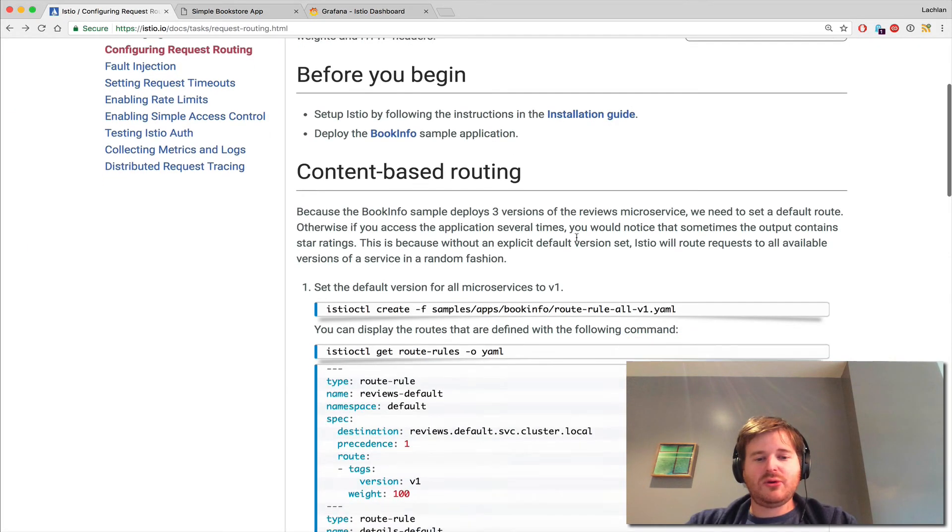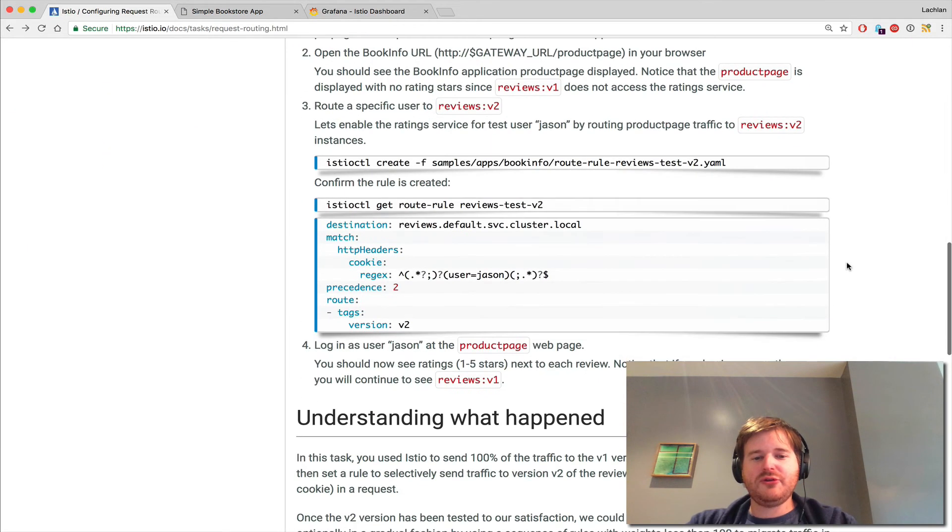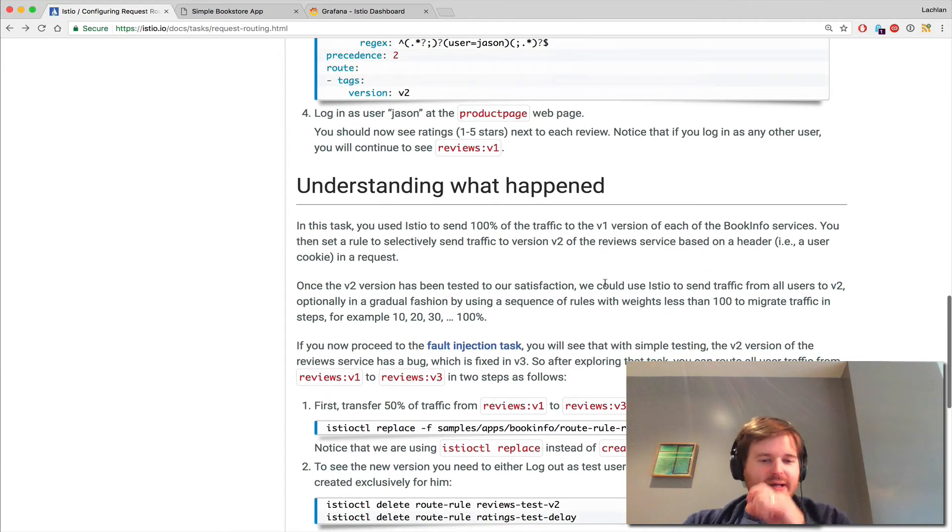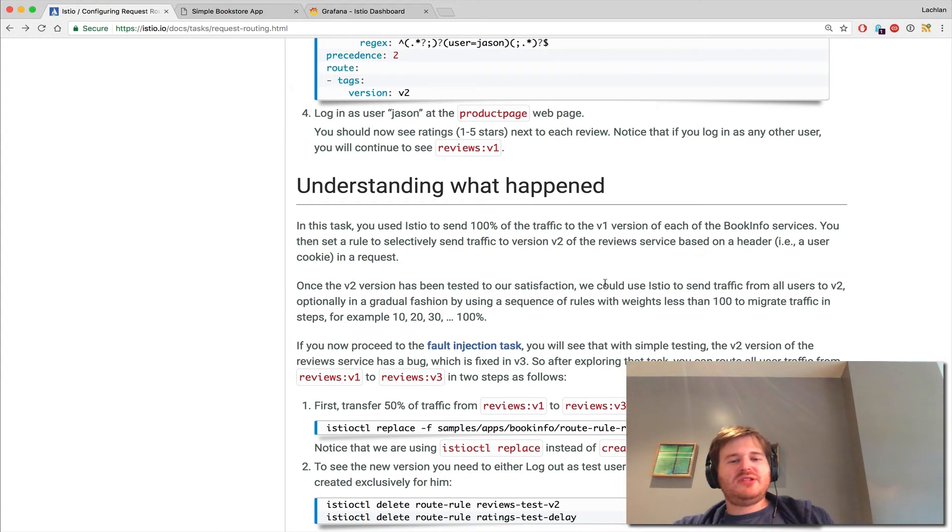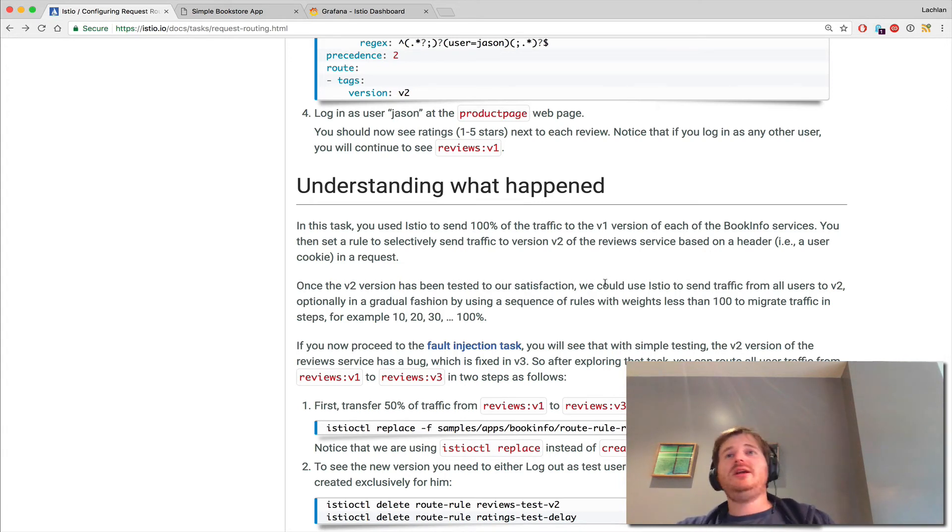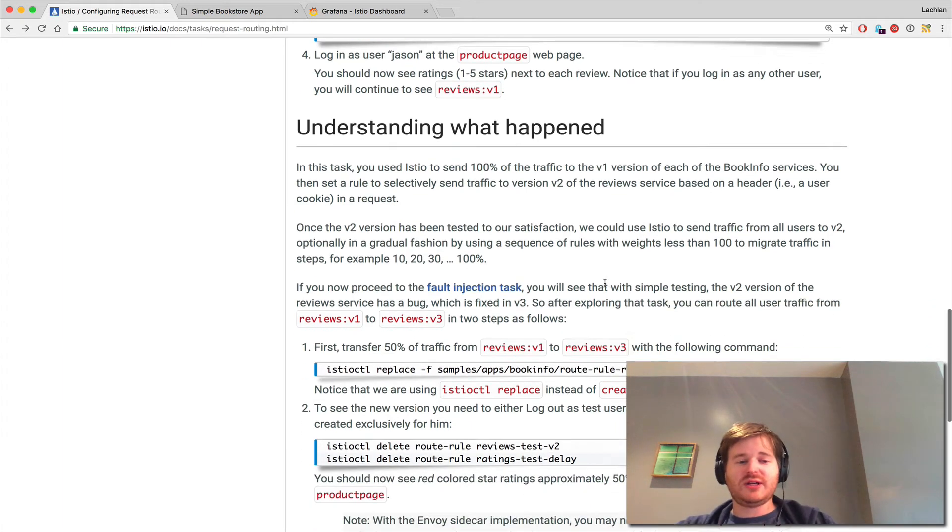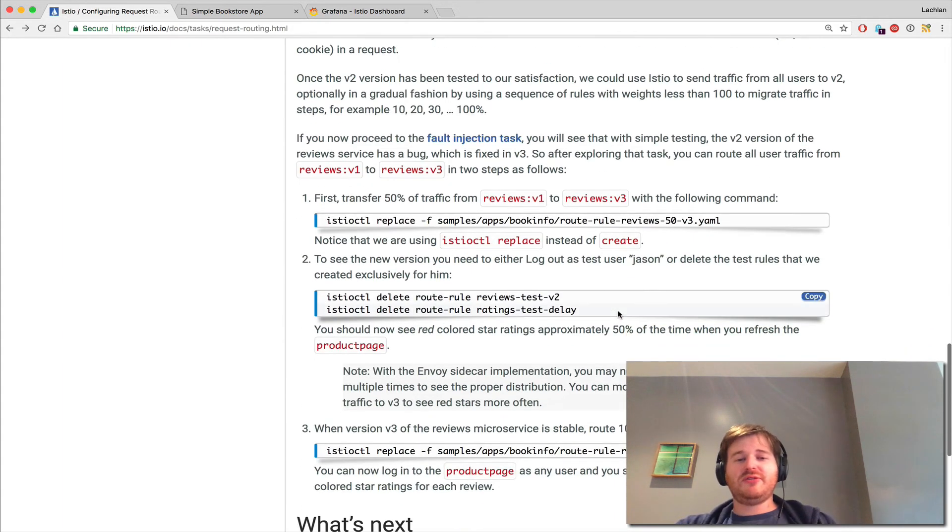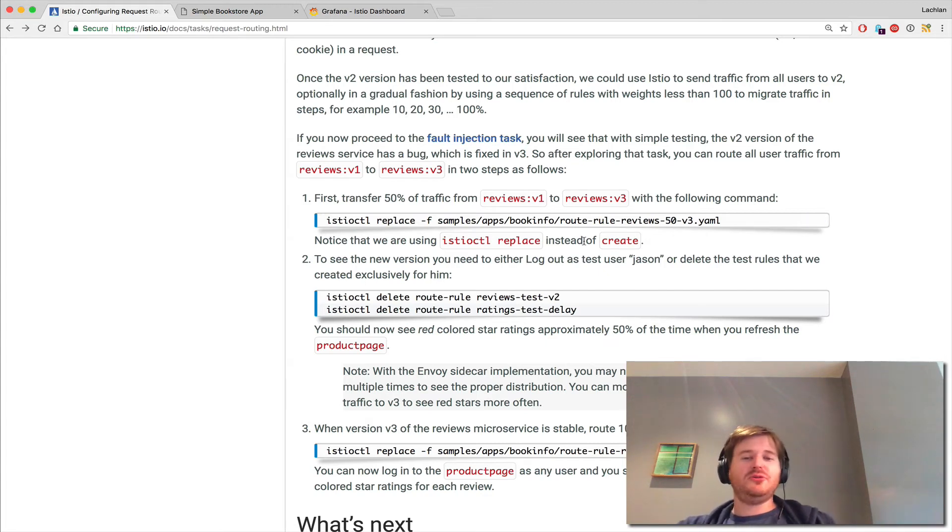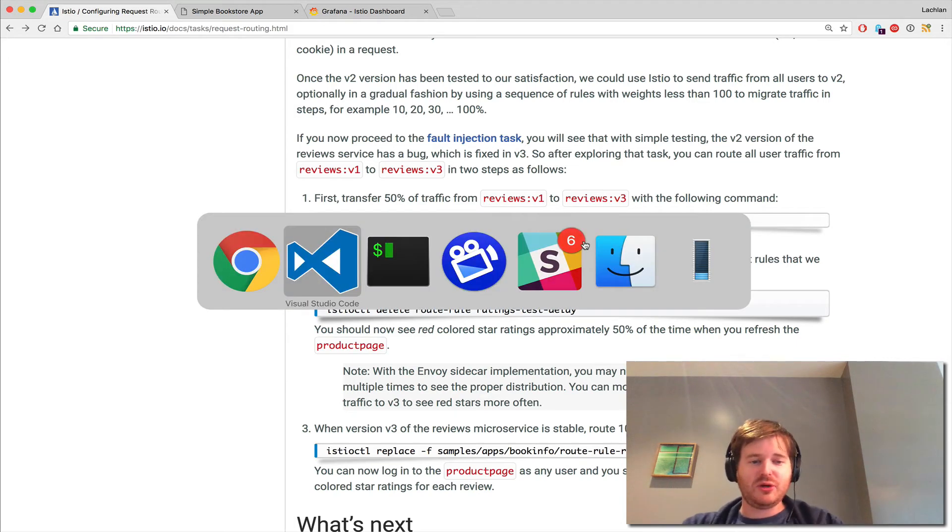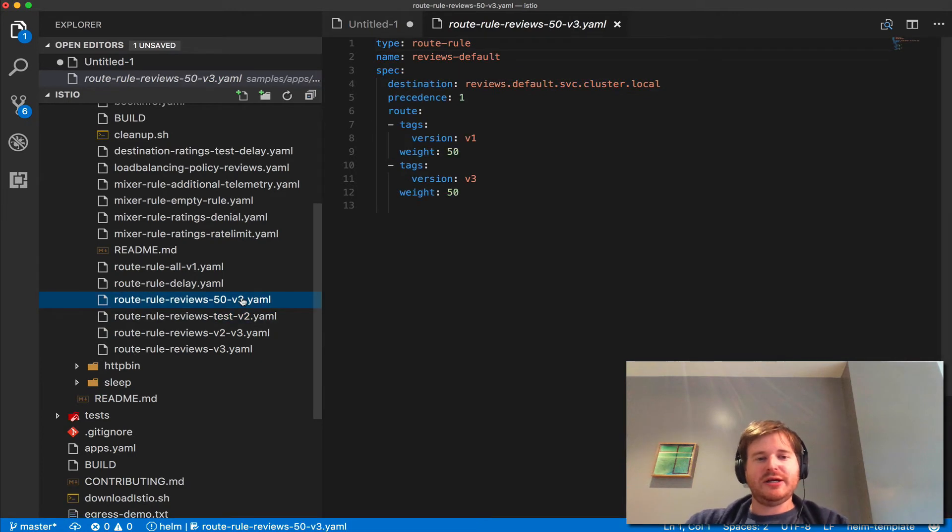But that's not all. We've done V2 with Jason - we're telling it to send anybody with a user cookie, user equals Jason in that cookie, to go to V2 of the reviews. As it says here, there's some really cool stuff in fault injection that I'll cover in another video. What we're going to do is - there's actually a bug in V2, so we're going to bypass it and move 50% of the workload onto V3 first.